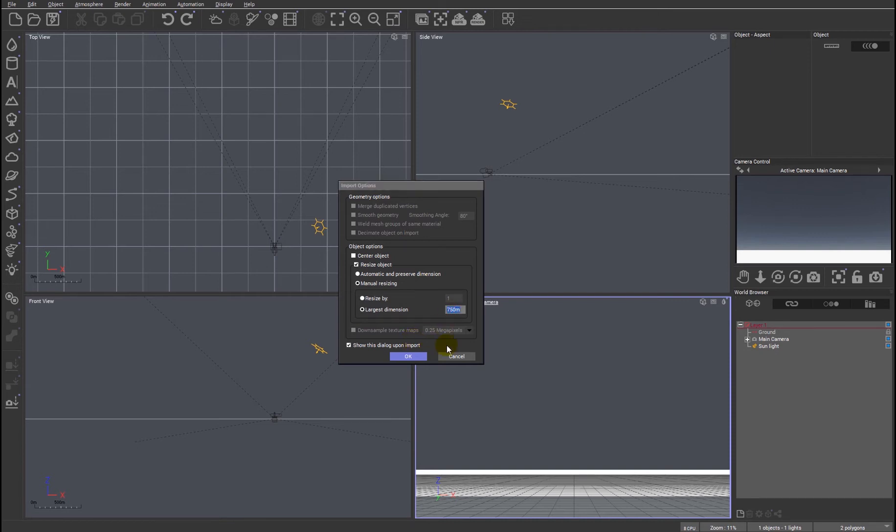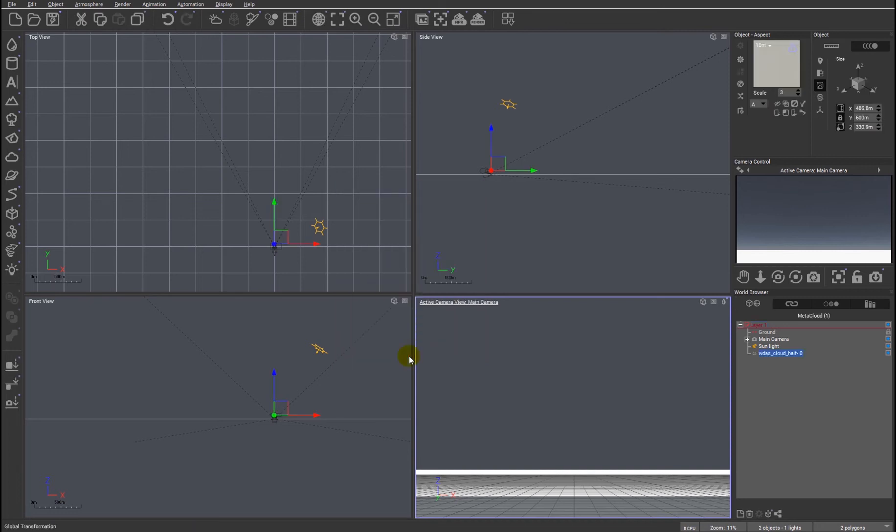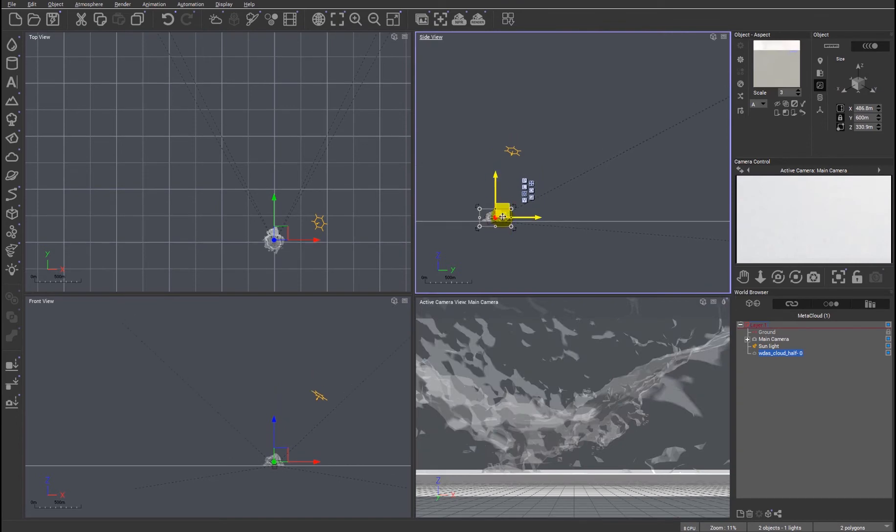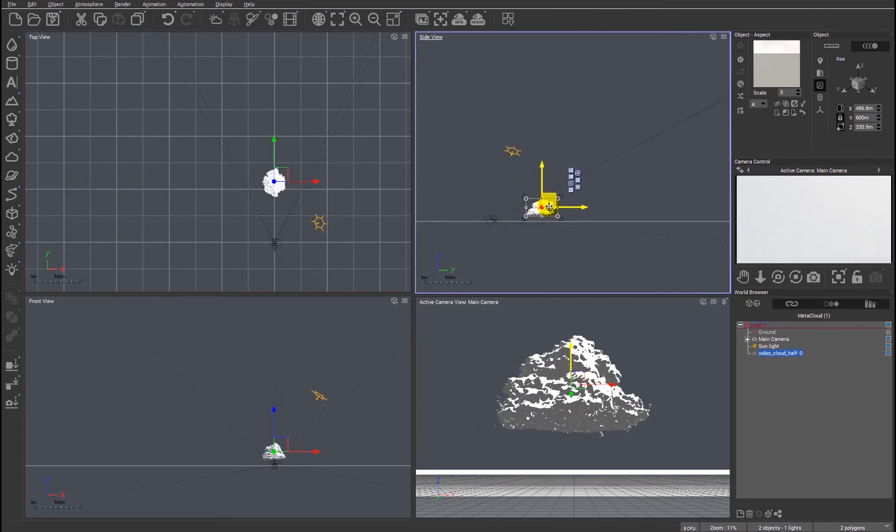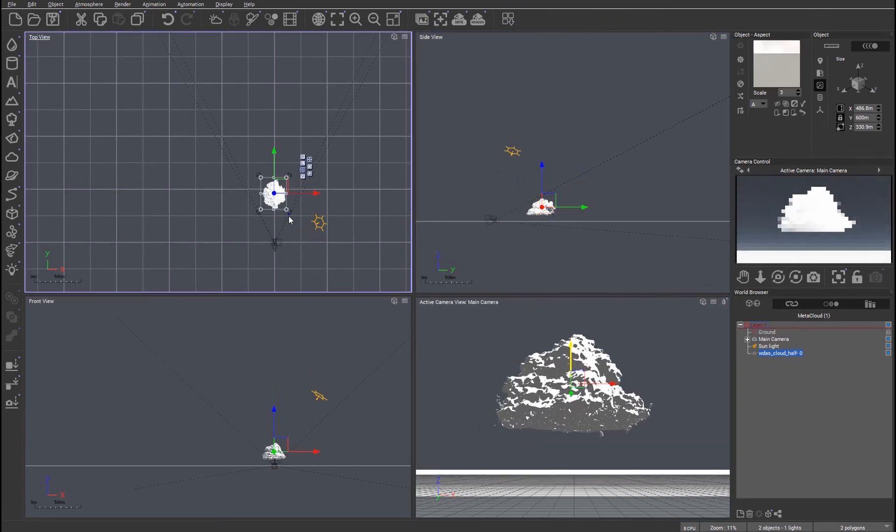So we can now pre-define the overall height or the largest dimension of the cloud. Let's make that 600 meters and we've got the cloud. So let's get it in the scene so we can see what we're talking about.